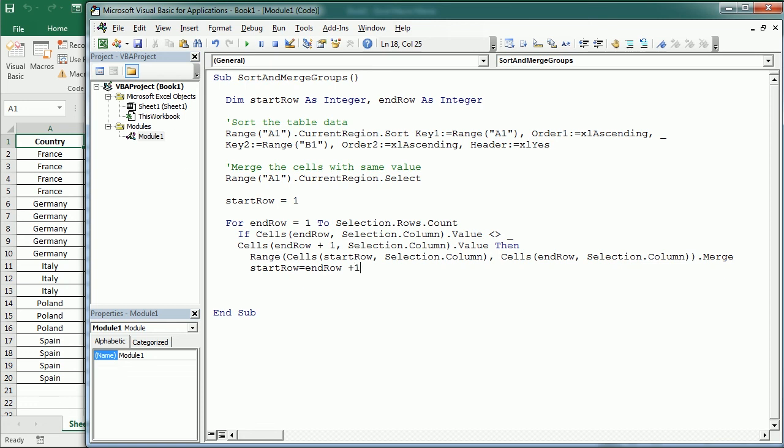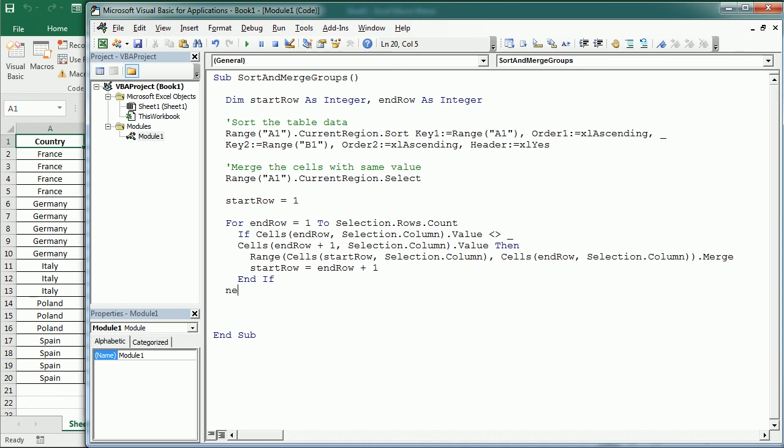So for example here for France, if we are in row number 5, it will merge from 2 to 5 and then start row will now become number 6 for the next group. Then here we can end the if statement and we can move to the next end row.